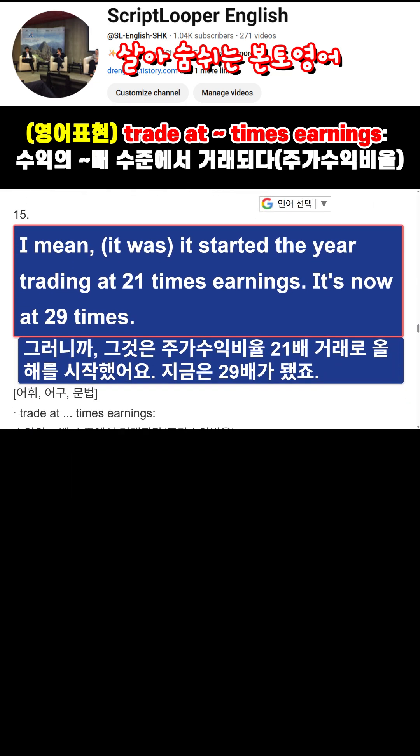It started the year trading at 21 times earnings. It's now at 29 times.